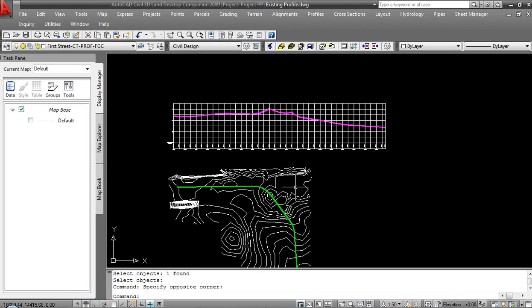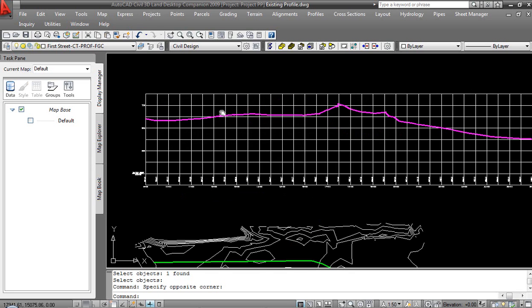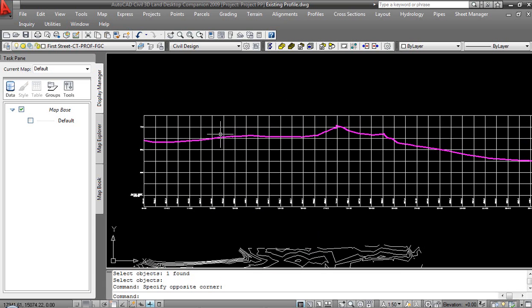In LAN Desktop, I've got a project called Project PP for Proposed Profile. The drawing that I'm working with right now currently contains a horizontal alignment, an existing ground surface, and an existing ground profile, which is the interaction between the alignment and the surface.